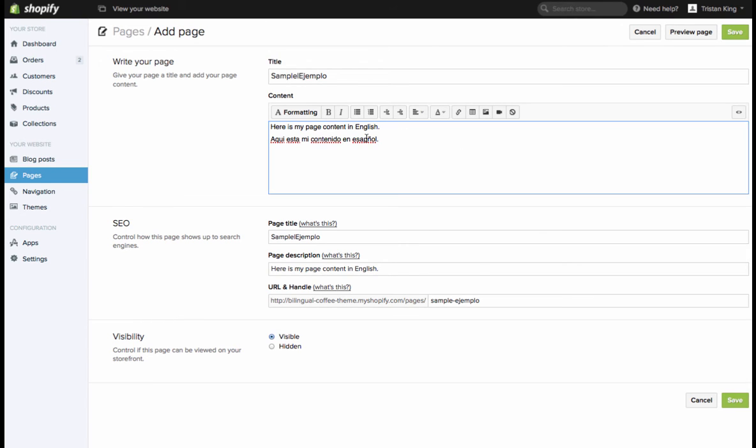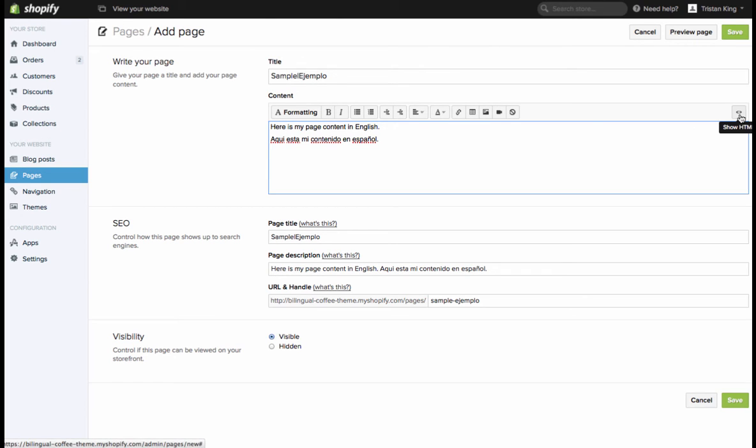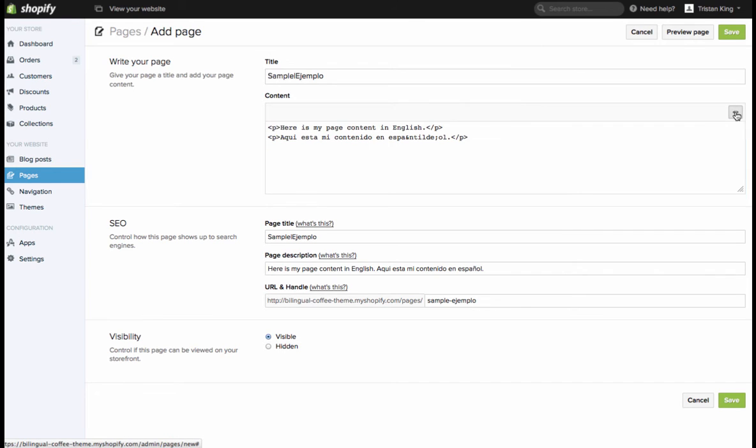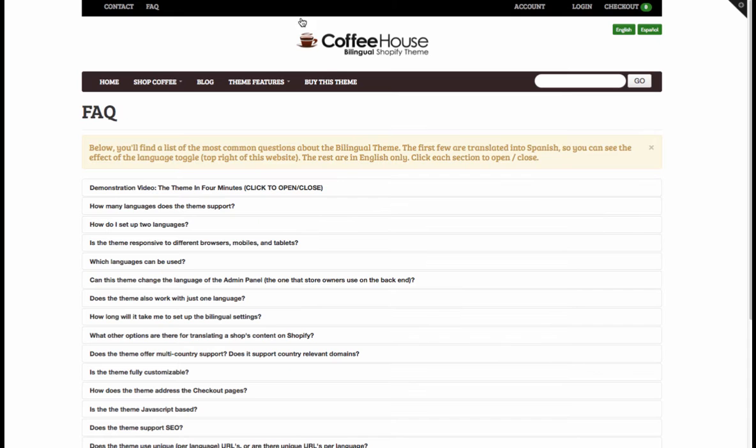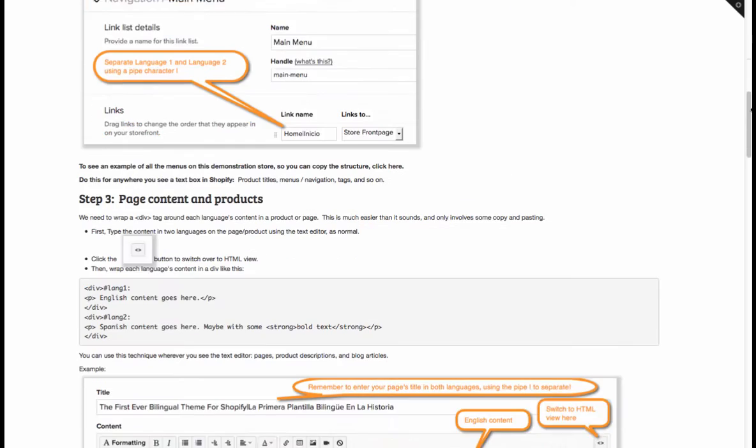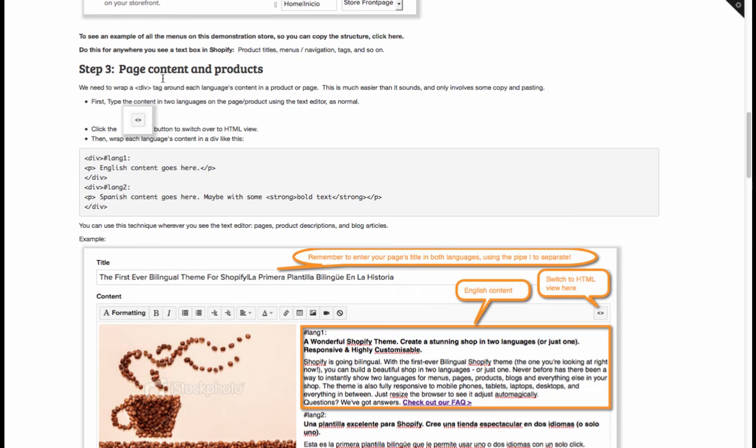This could be with images, it could be with tables or with text or with bold or however you want to do it, just as you would normally write your content. Write everything first and once that's done we're going to flip over to HTML mode here by clicking this little button, and that's where we need to wrap a div around each of the different languages. This is all copy and paste from the demo store. There's instructions there as to exactly how to do this. You need to come over to bilingual setup and if you scroll down you'll see the section here about page content and products.